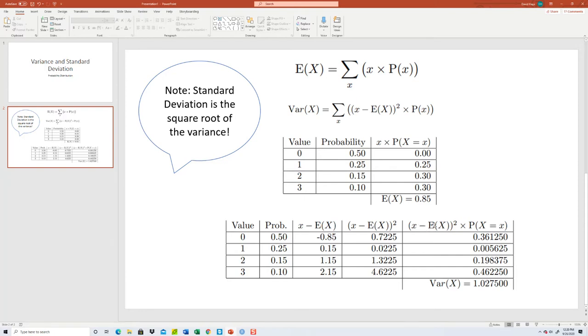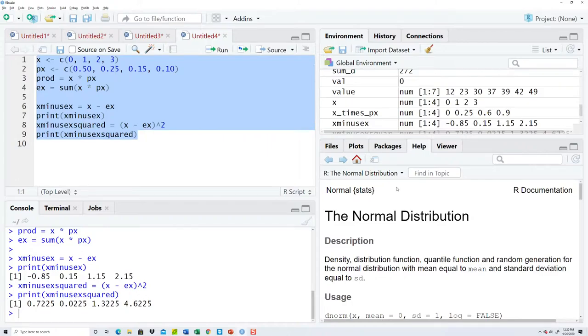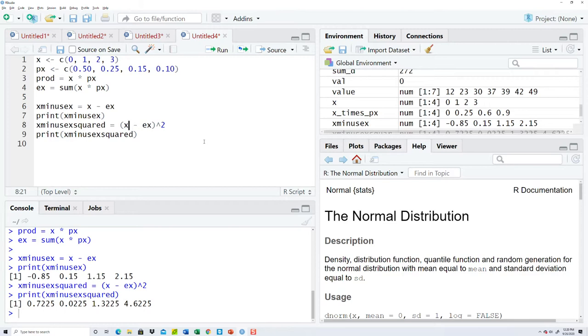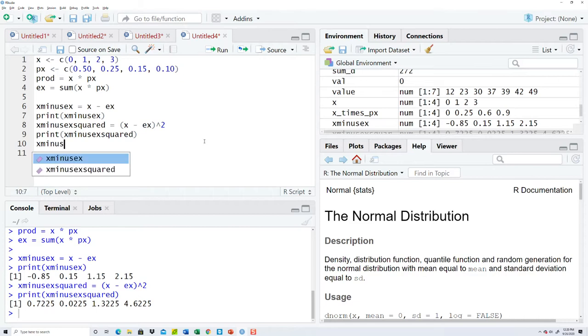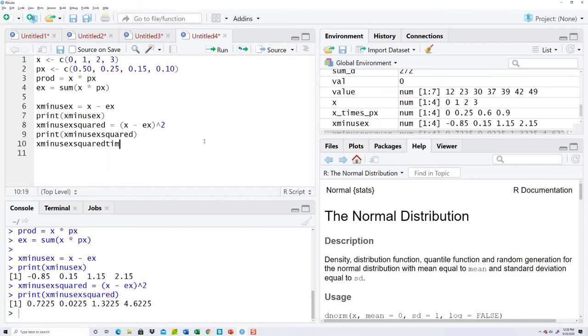Now so now I want to take that result and multiply times my probability which was p x. Boy, these are getting kind of long, these verbal names.